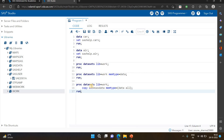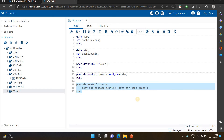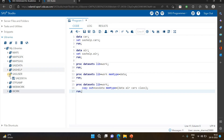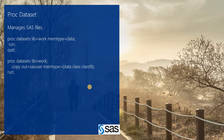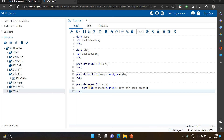If you want to copy specific datasets, for example AIR, CARS, or CLASS, you need to write those particular dataset names. First write the member type, then your dataset names, then run it - and your data will be copied to that particular destination. This is how we use PROC DATASETS, which is very important for managing SAS files. You can easily manage your files with PROC DATASETS. Thank you!